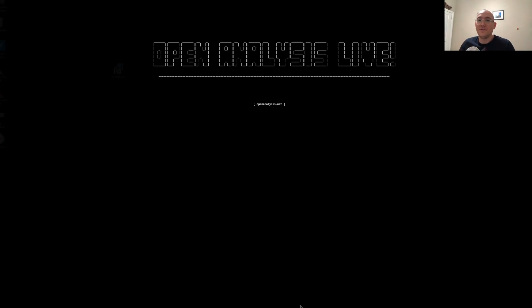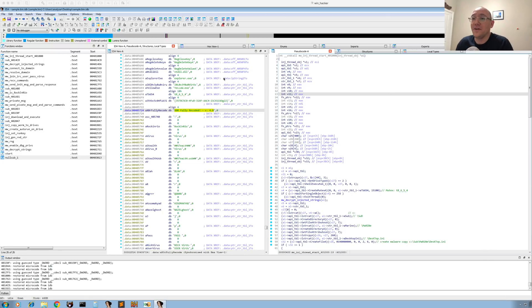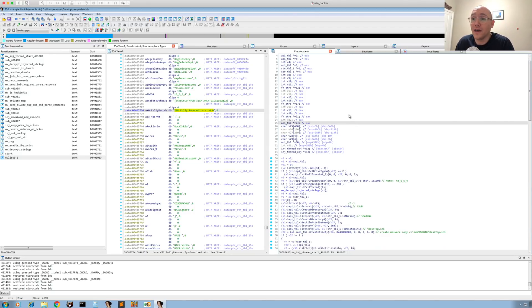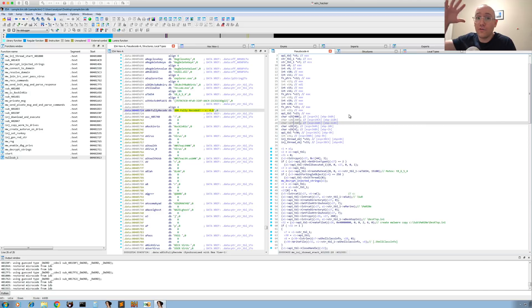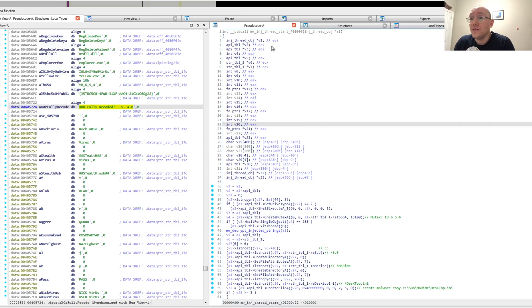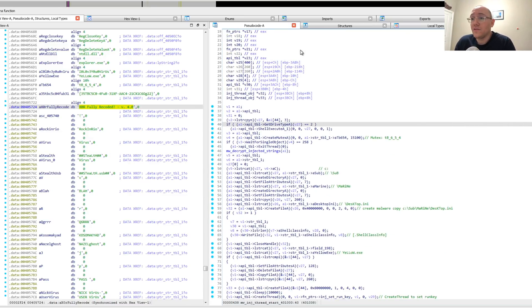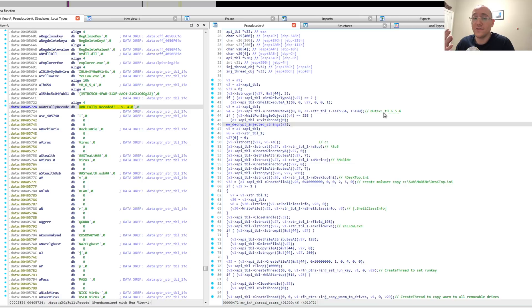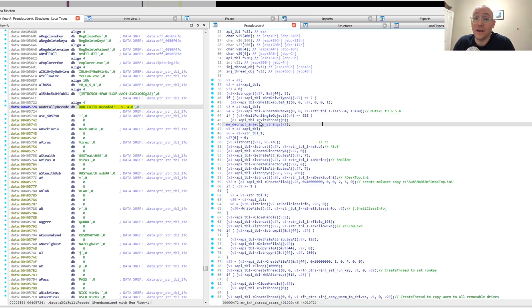So without further ado, let's jump in here. In our last video, we showed how to mark up our IDB. We figured out what all these functions do, and now we're going to take a quick look at the overall program flow. So this is injected into explorer.exe. And when it's run, the first thing it does is it checks for a mutex to make sure that it's the only thing running on the box. If the mutex times out, it'll actually exit the thread.